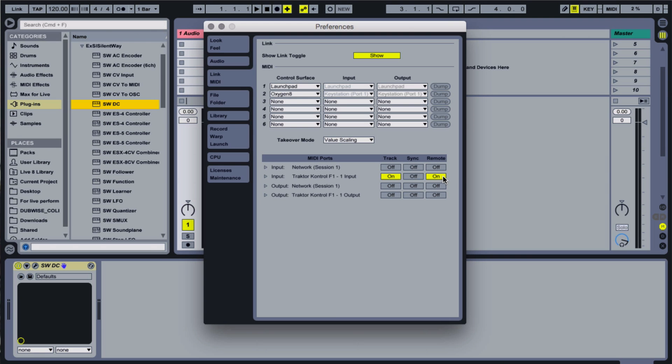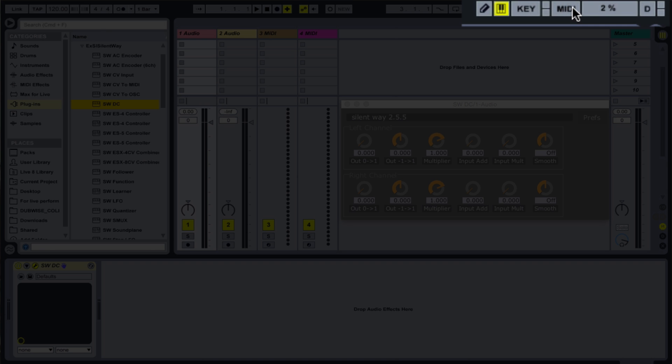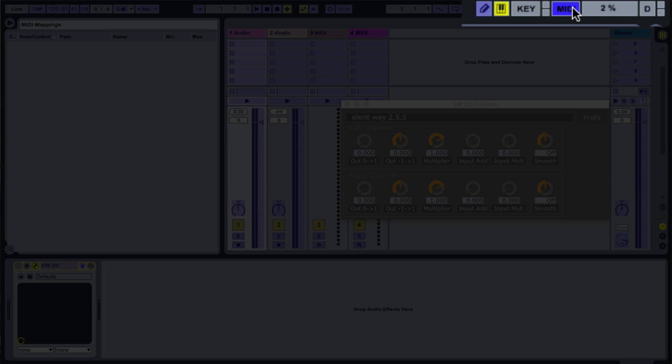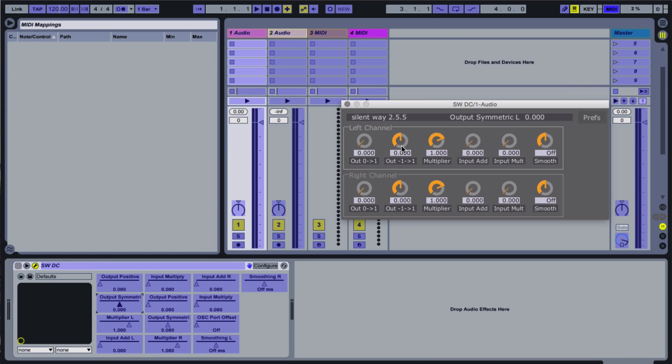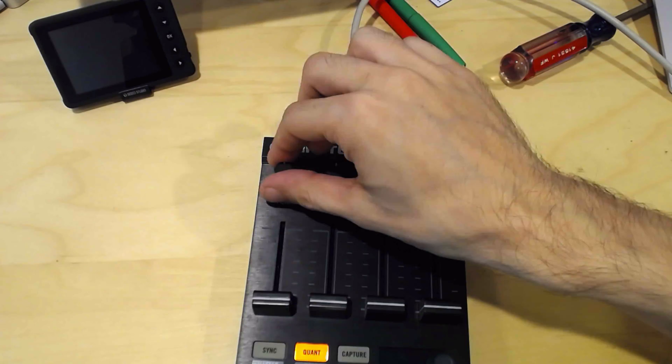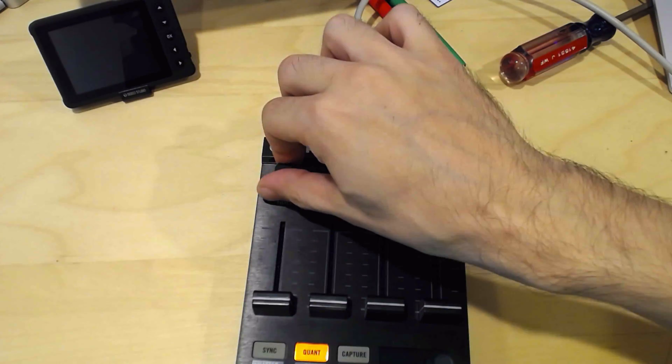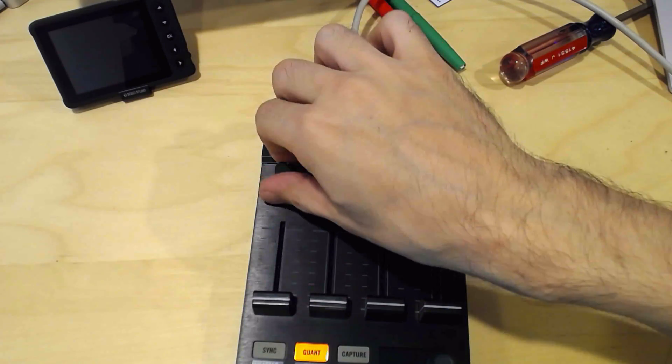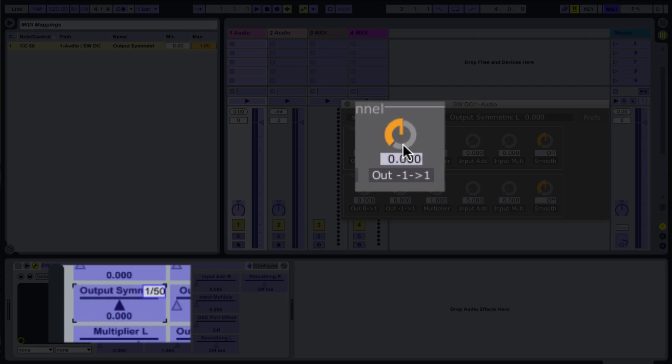I'll hit Command-M, or the MIDI button in the upper right-hand corner of the app, and click on the bipolar DC offset listed as output negative 1 to 1. I'll turn the knob I want to assign to this function on the controller, and they should automatically connect.